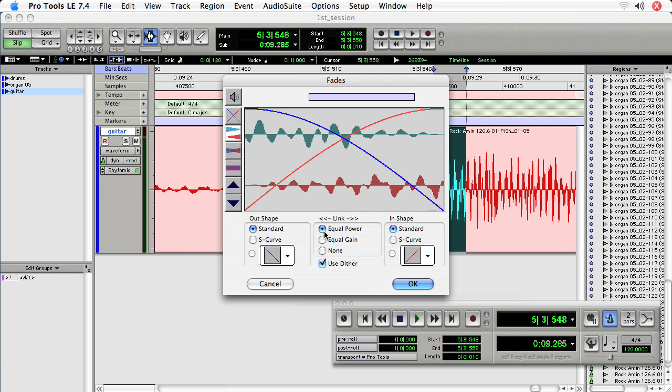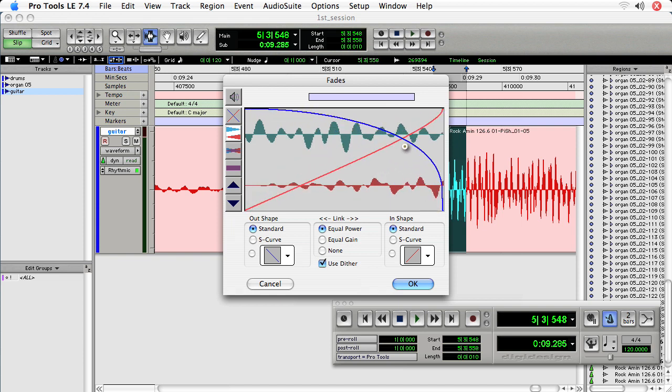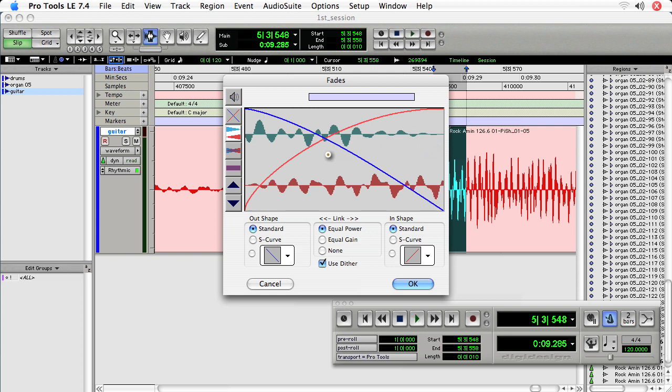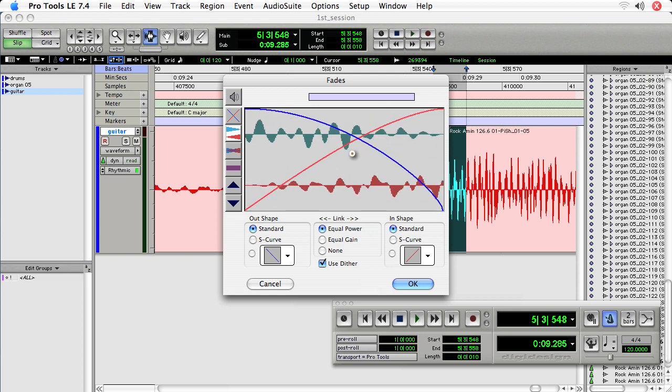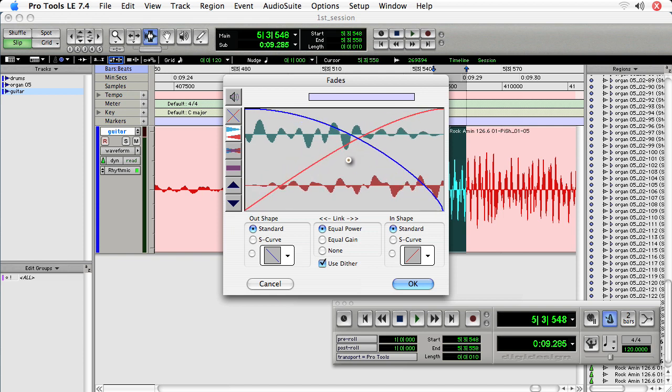And as well, we can choose to move the fades by clicking the fade and doing more of a fade in, less of a fade out, more of a fade out, less of a fade in. And you can see how Pro Tools will interpolate the material so as to render the fade correctly.